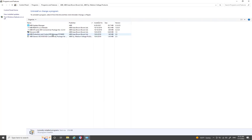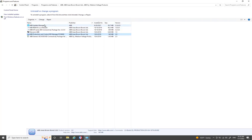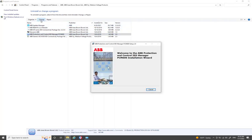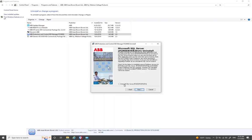Here you can see the older version of PCM 600, which is version 2.9. Select it and choose 'Change', then select 'Remove' and click Next to begin the uninstallation process.